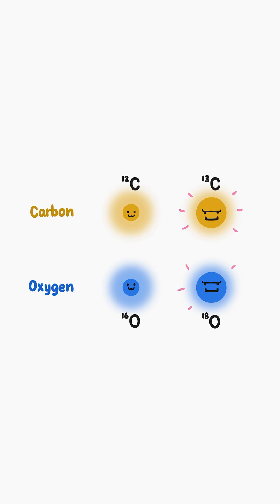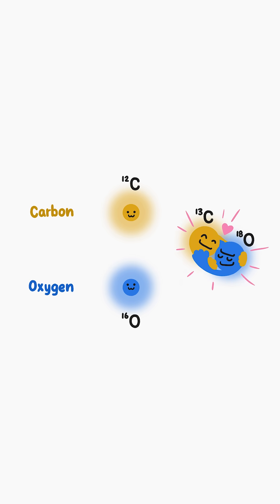Heavy isotopes, specifically C13 and O18, have a stronger attraction to each other than they do to the more common, lighter isotopes of carbon and oxygen.